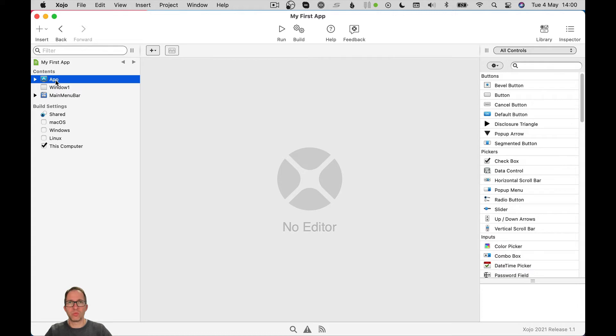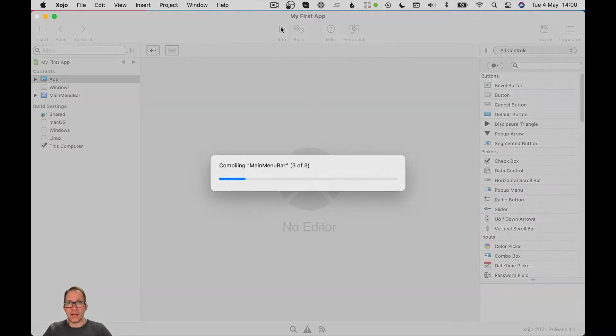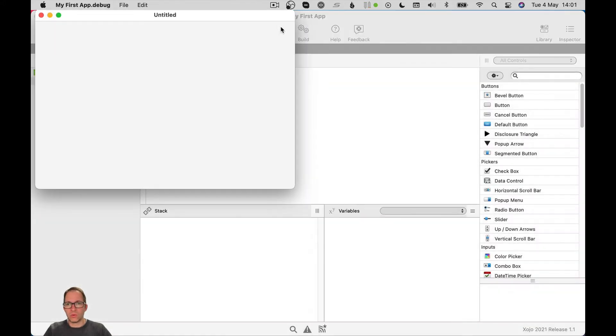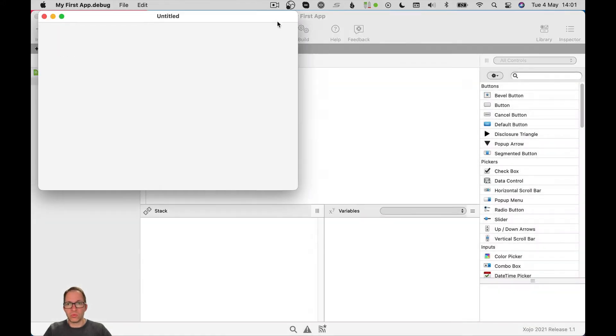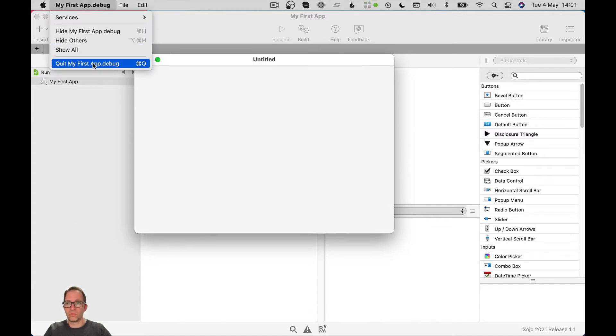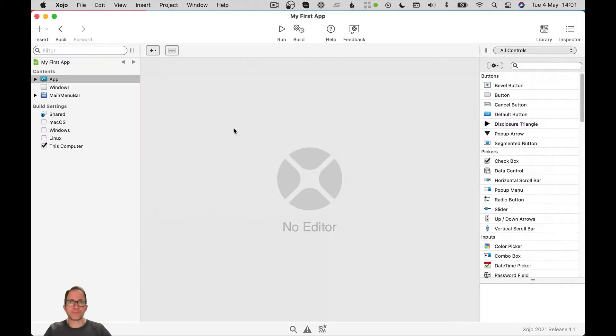So how do we get our app to respond to something? How do we get it to respond to an event? What kind of events can our app respond to? Well, first of all, let's just run the app and see what happens. No surprises. We just get a blank window. That's what we get by default. Nothing exciting. Quit that.